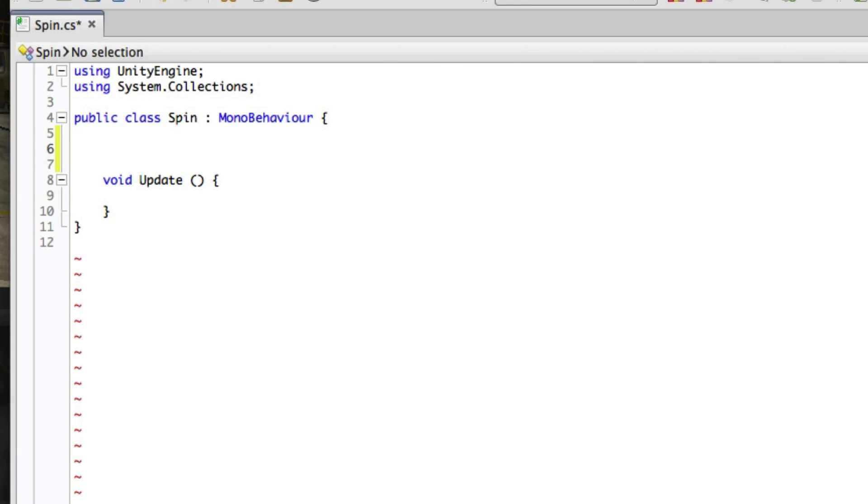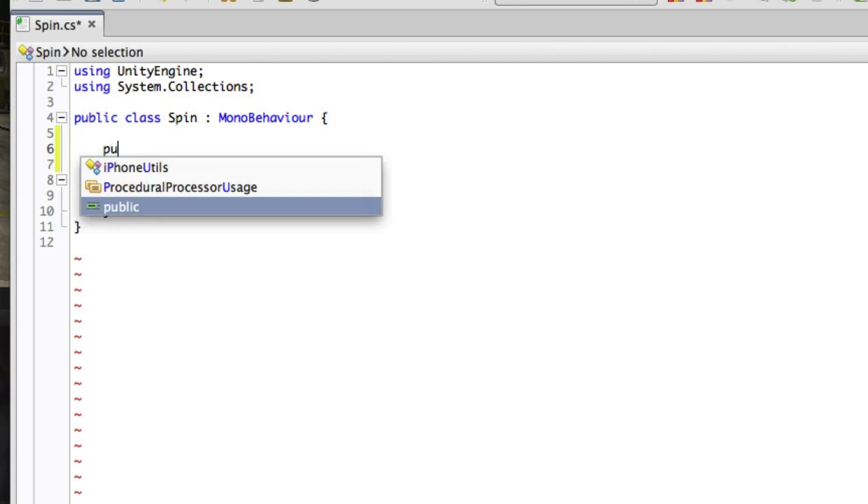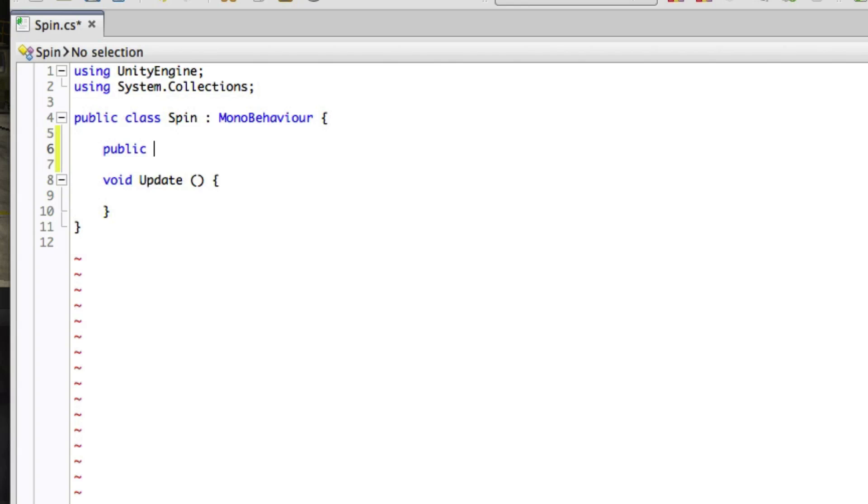We want to be able to control the speed of this using the inspector, so we'll make a public variable that we can adjust there. Start by adding a public float variable, a decimal place number called Speed.